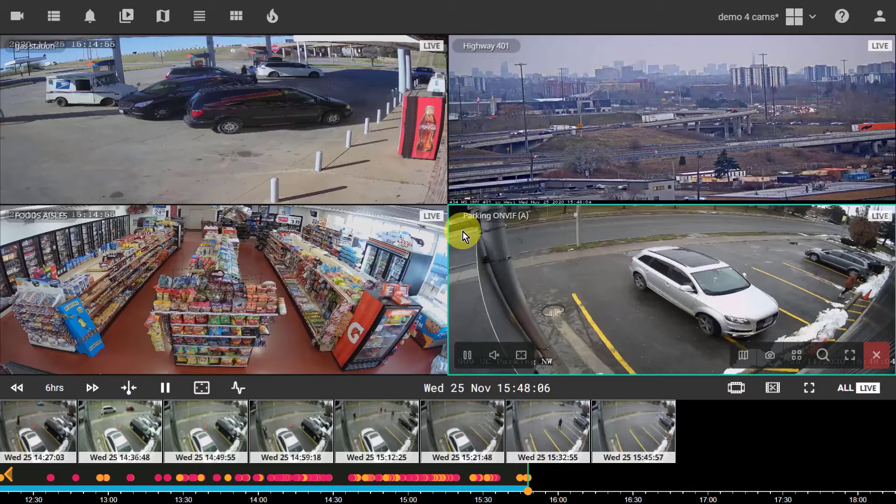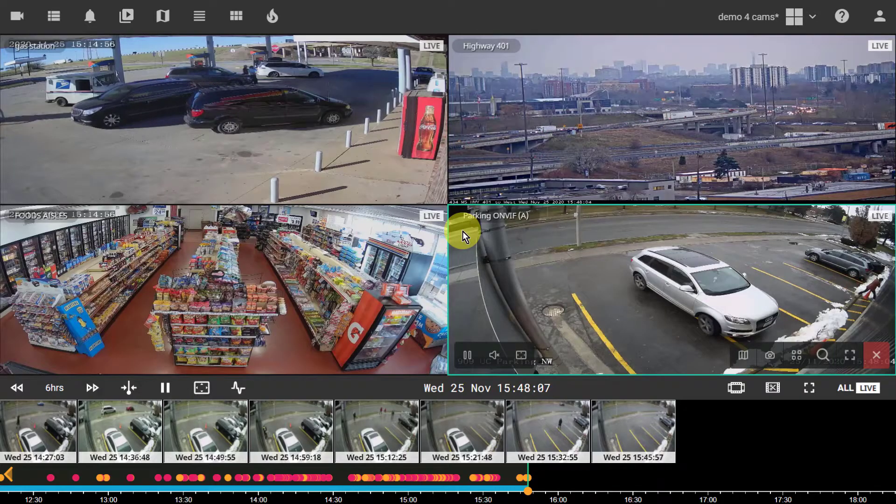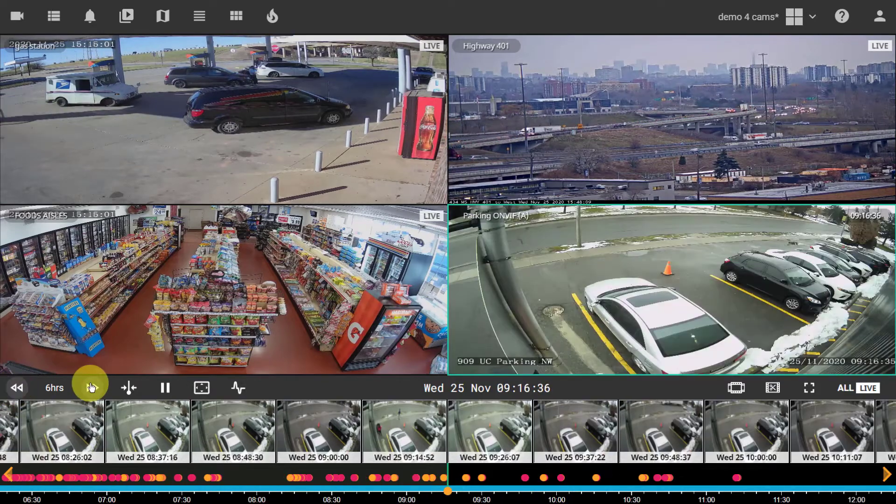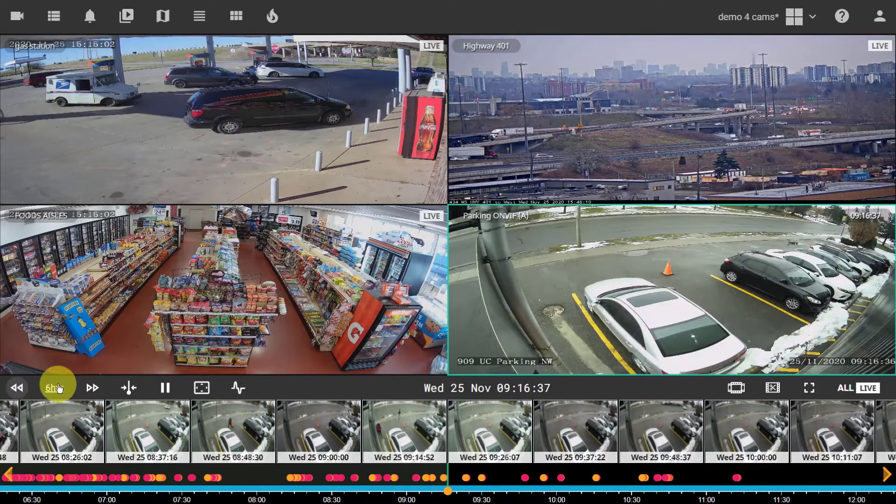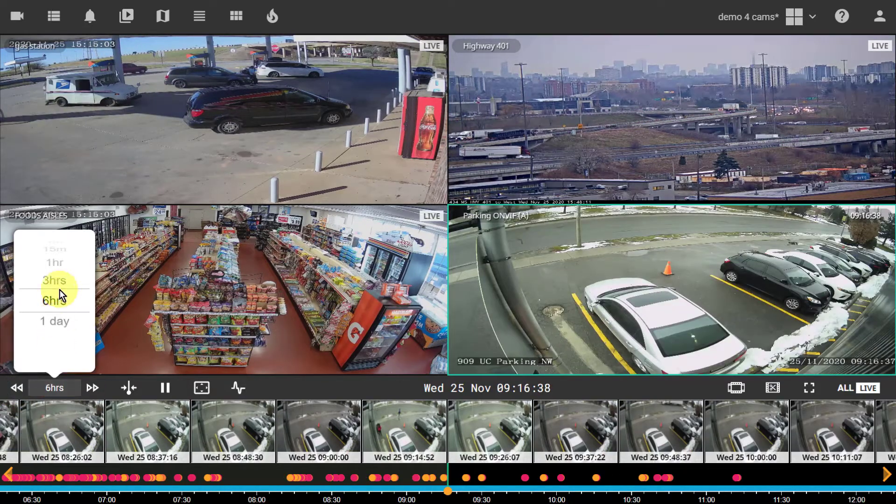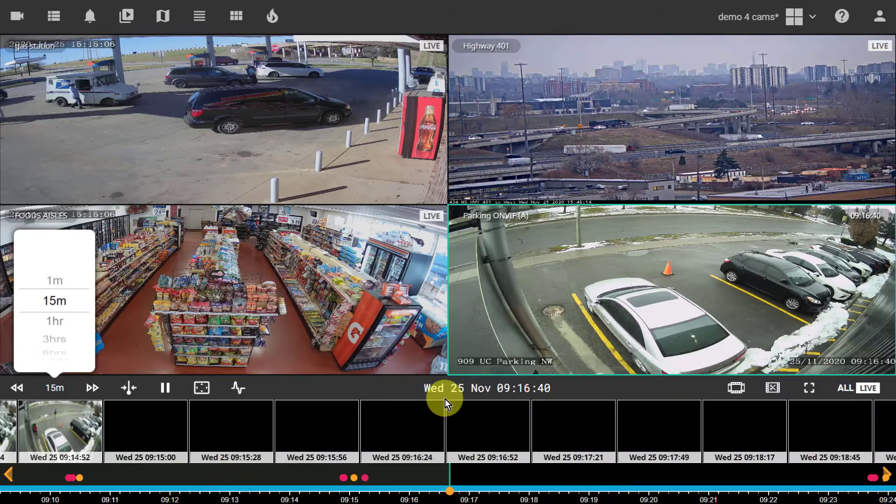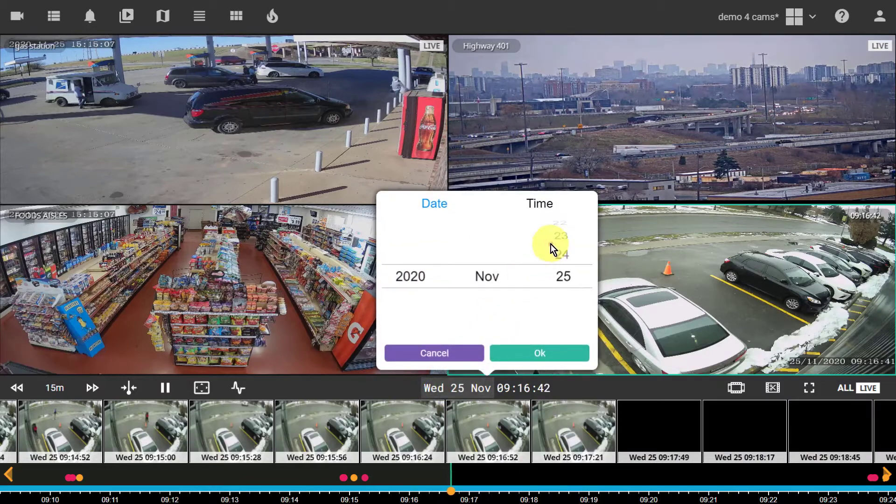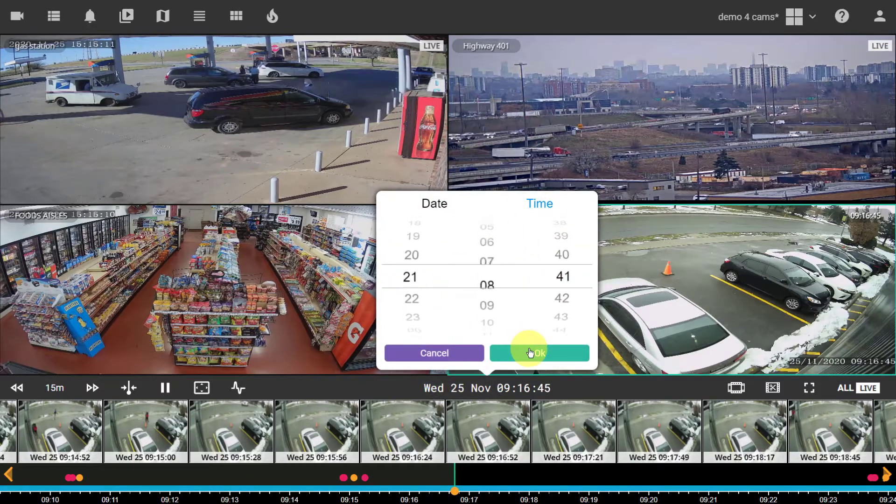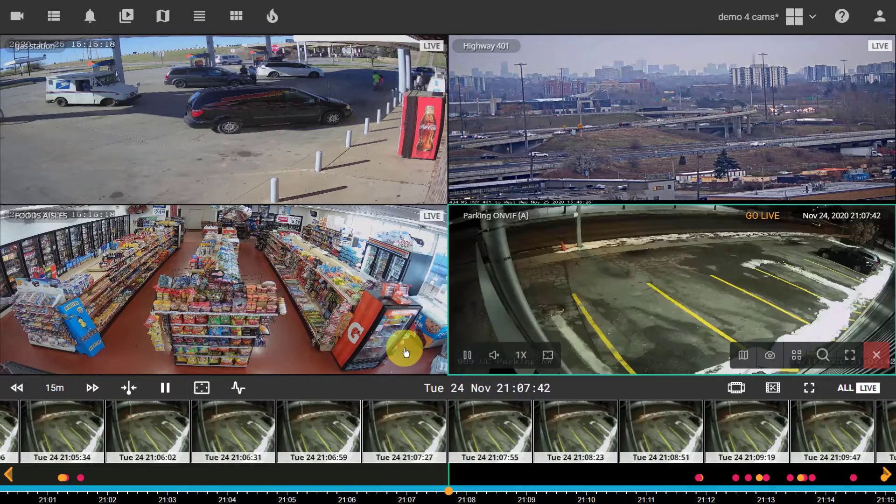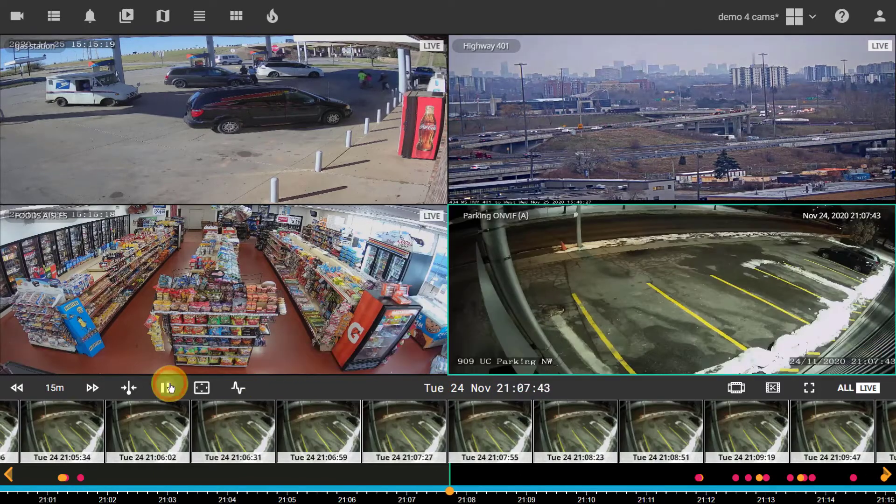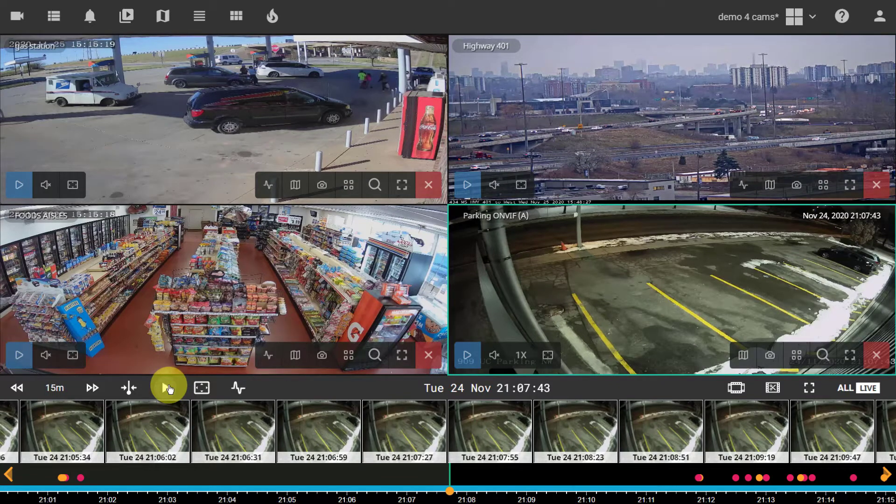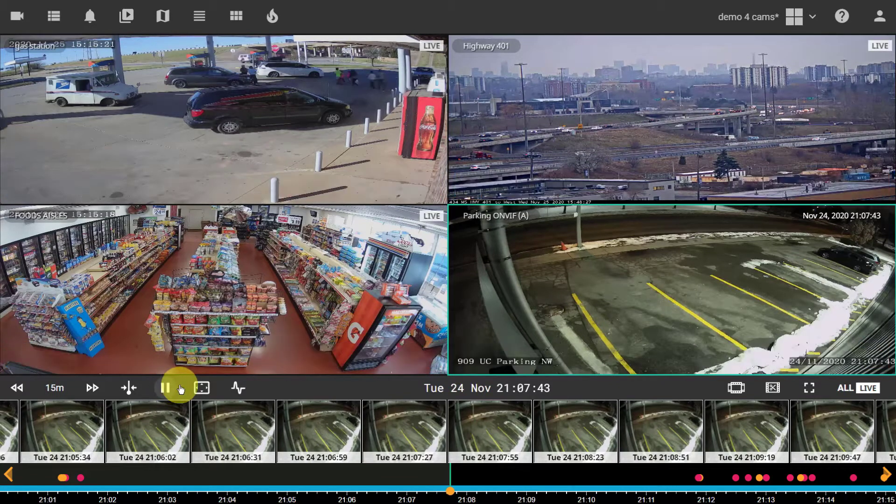The bottom toolbar allows you to navigate through the recorded video using the back and forward buttons to jump by the selected time interval. Alternatively, use the calendar to view footage from the desired moment. You can pause or resume playback of all cameras simultaneously.